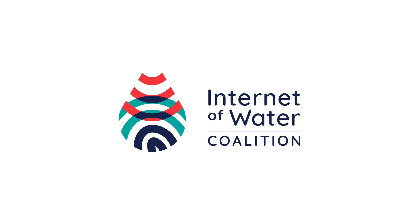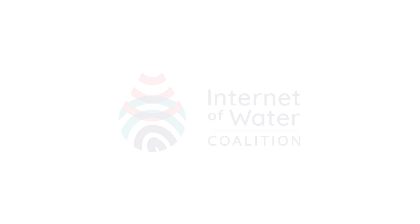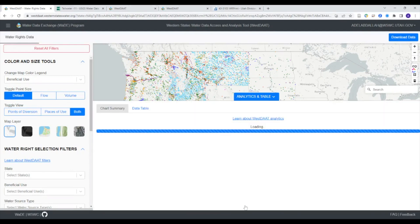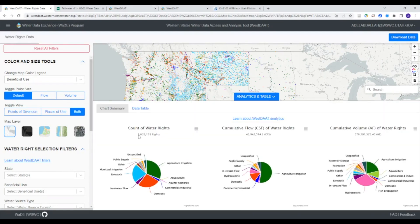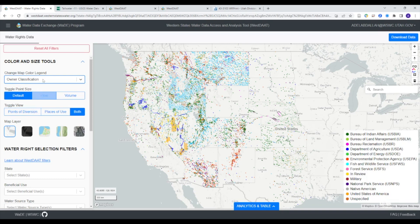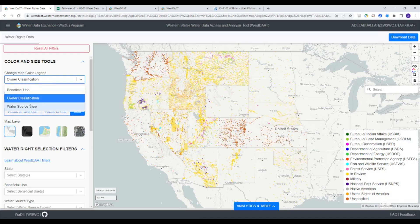The Western States Water Council's Data Access and Analysis Tool, WESTAT, provides access to machine-readable data for over 2.2 million water rights across the West. WESTAT is the latest phase of the Western State Water Council's Water Data Exchange Program.